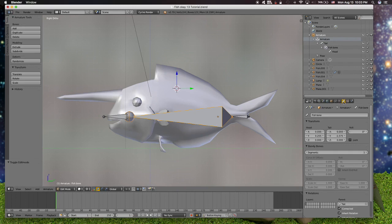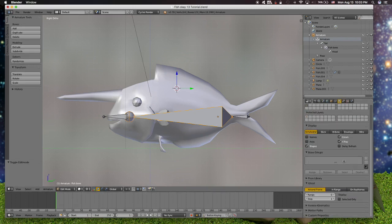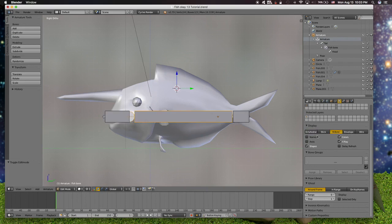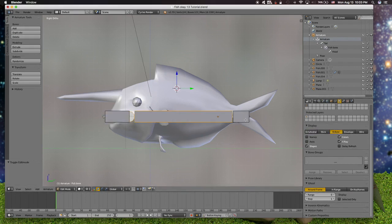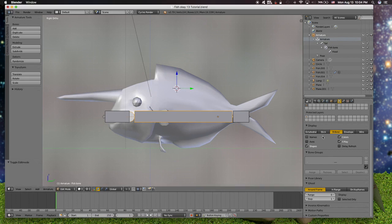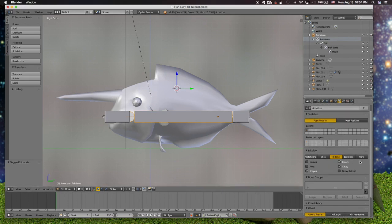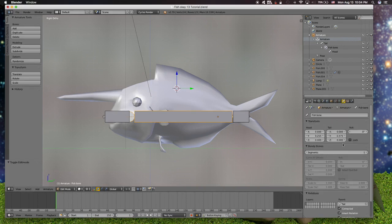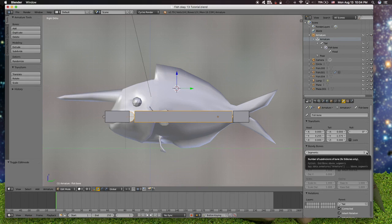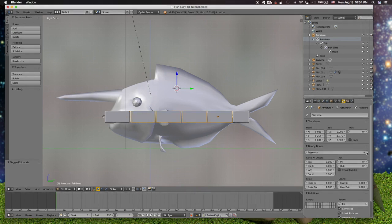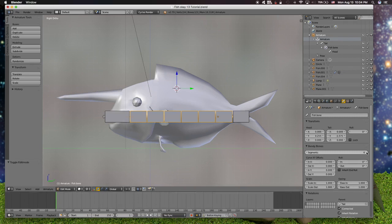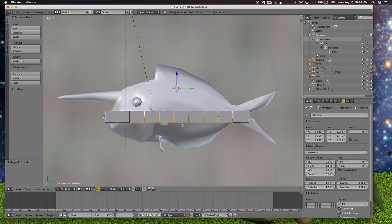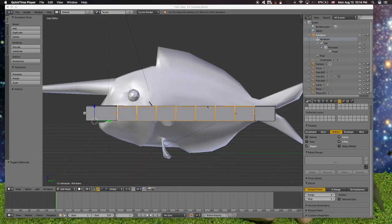And then we go to the bendy bone. And then we can add the segments according to the anatomy of your fish. Maybe this is enough here, seven like that.